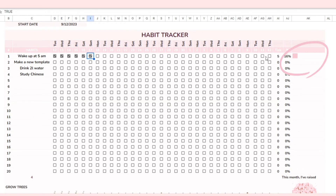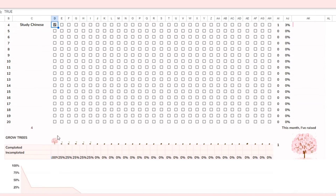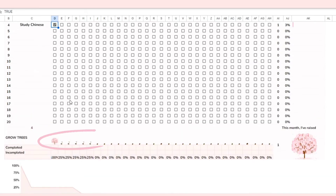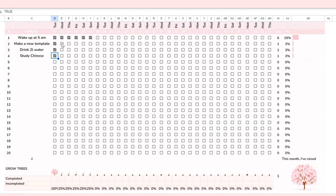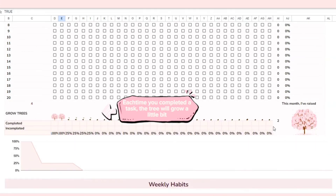You can see your monthly progress through the spark line. One special feature is that you can also track your daily progress using both the cherry blossom tree and the chart below it. Every time you complete a task, the tree will grow a little bit.